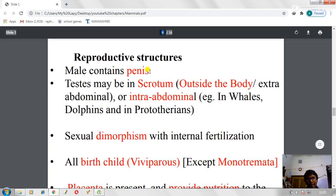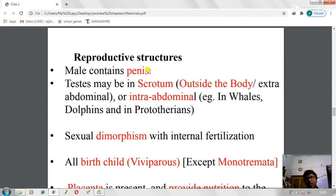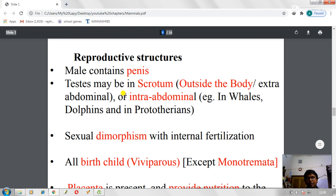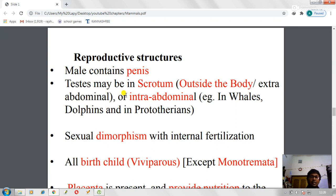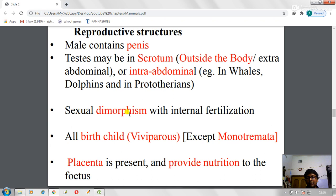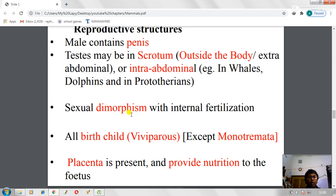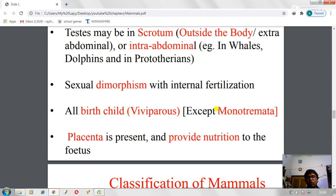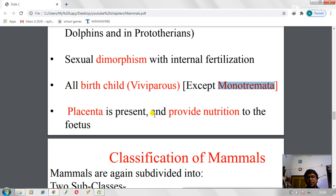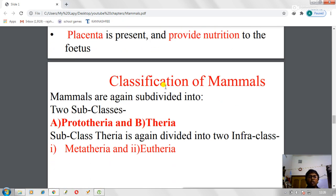The reproductive structure contains a penis and testes which may be present inside the body cavity or outside. In prototheria, whales, and dolphins, the testes remain inside the abdomen — a primitive trait. Sexual dimorphism is present. All mammals are viviparous except monotremes, which are oviparous. The placenta is present, providing a connection and nutrition between baby and mother.